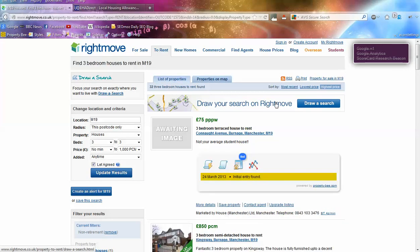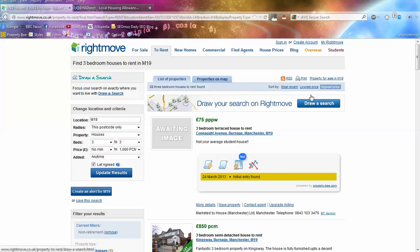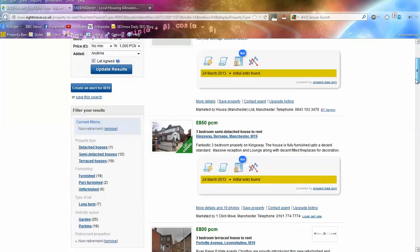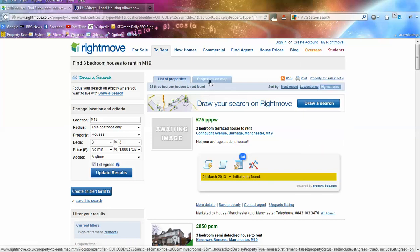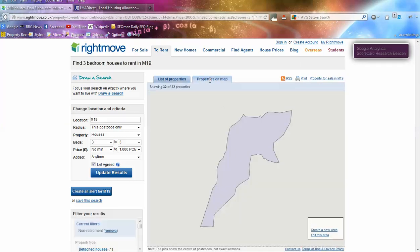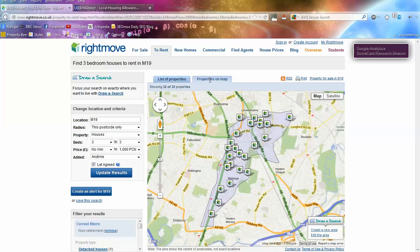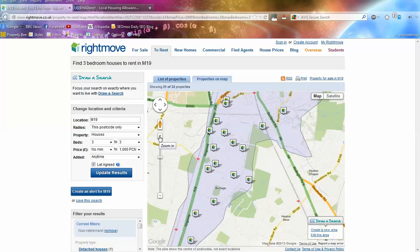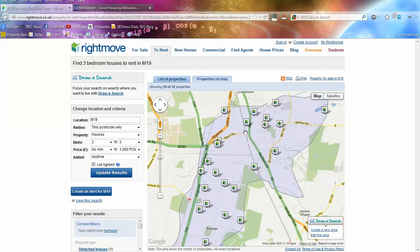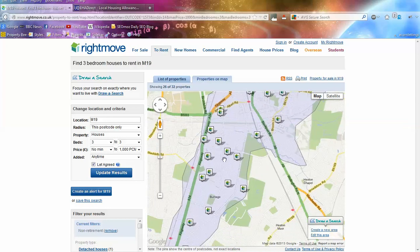That comes up with a list of properties in this area. As you can see at the top, you've got 32 three bedroom houses that fit that criteria. Now there are two ways to use this search tool - you can scroll down and see the list of properties, or the better way which I prefer is the 'properties on map' section. The reason I prefer this is it shows you a map of the area and where the properties are actually located. So it's much more detailed if you're looking at a particular part of Burnage or Levenshulme and you have a property on a specific street - these are the closest properties to you and will give the best comparisons for your rental properties.